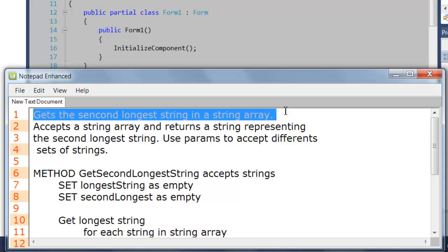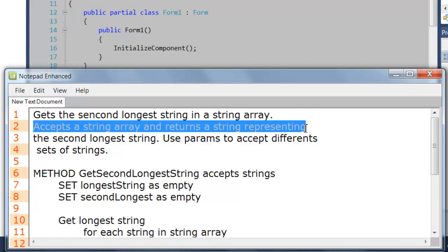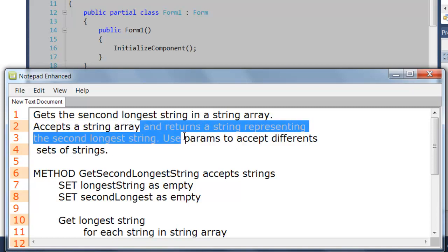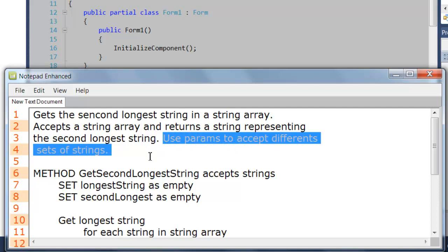We want to get the second longest string in the string array. The method summary says that we need to accept a string array — we're passing in a string array — and it also says what we're returning: a string representing the second longest string. I can also note in the bottom of the summary to use params to accept different sets of strings.